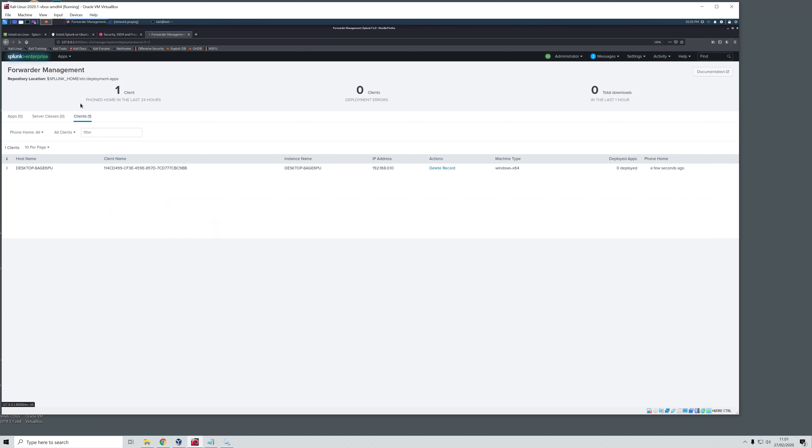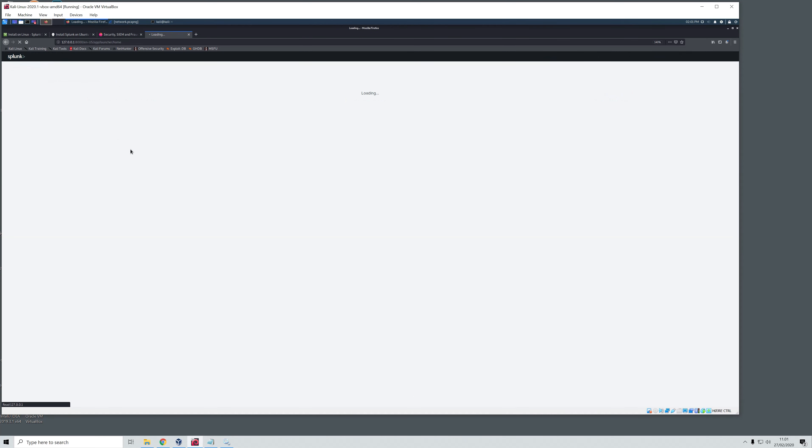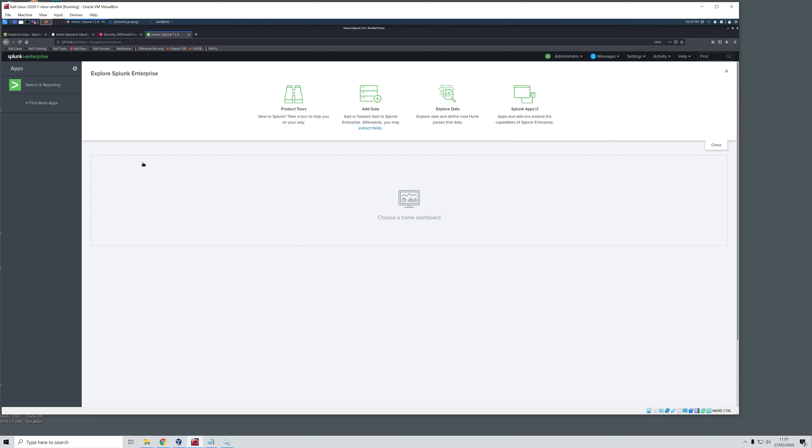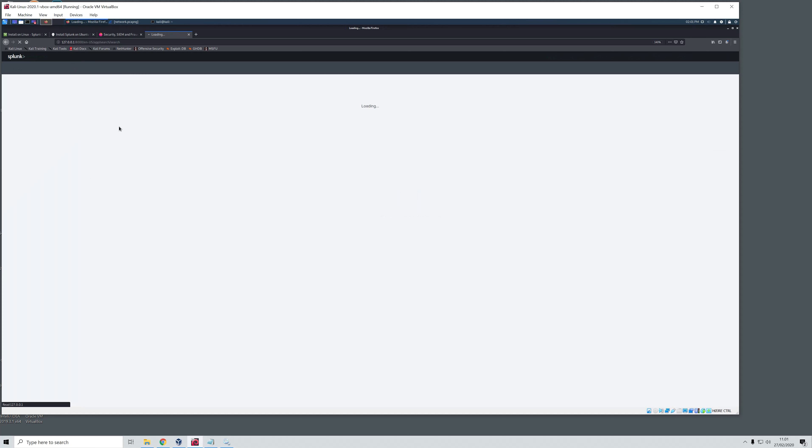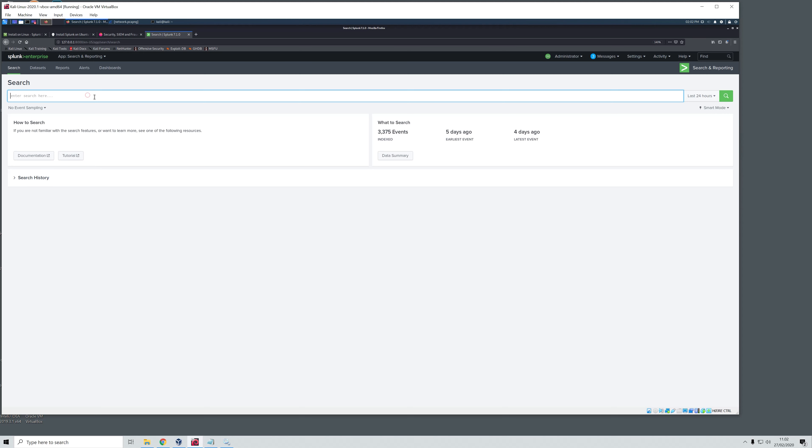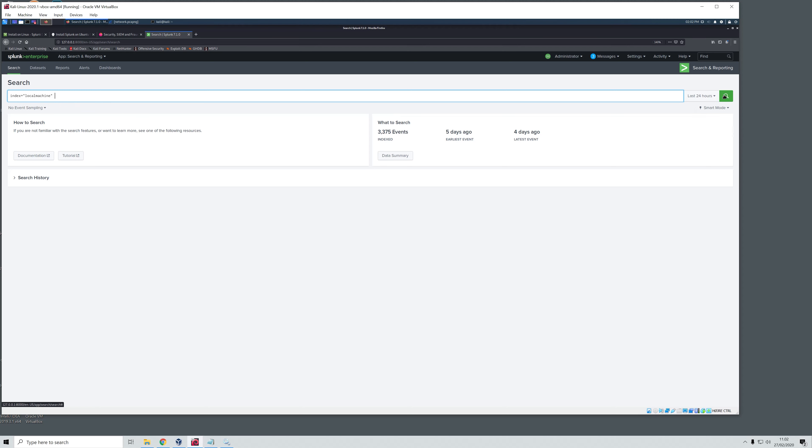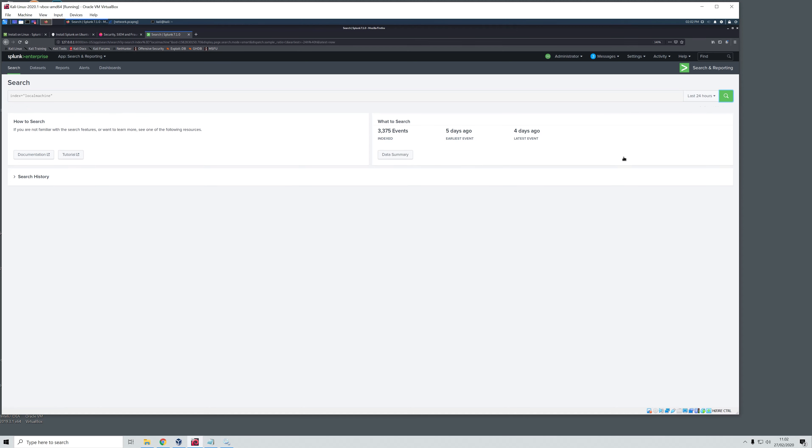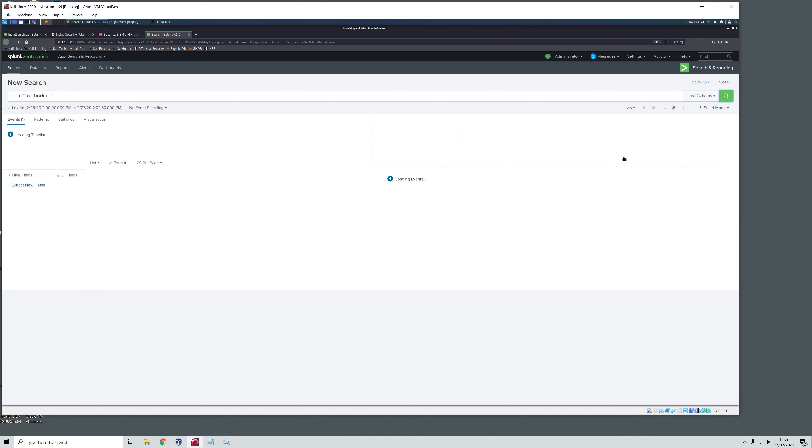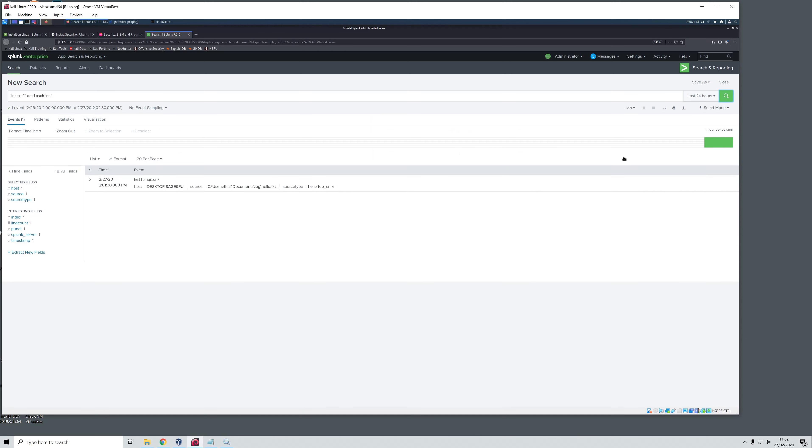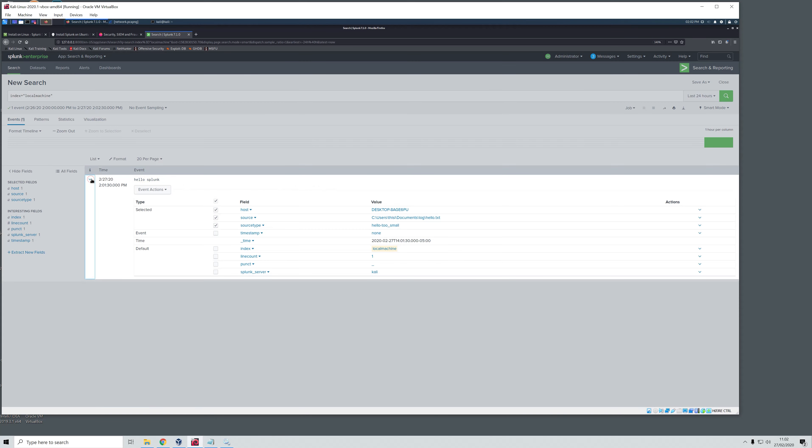We will click here to head back, then we will click search and reporting. In here we need to choose the index. We will say local machine and it pops up here. We will search for the last 24 hours. And as you see we have one event and it says hello Splunk. We can click on this and it registered that in this particular folder we created the hello.txt and it prints the value here.